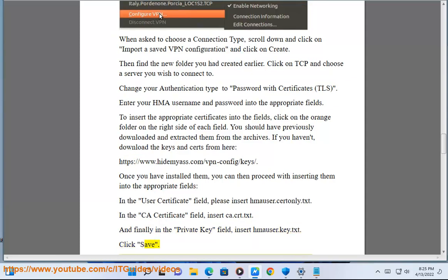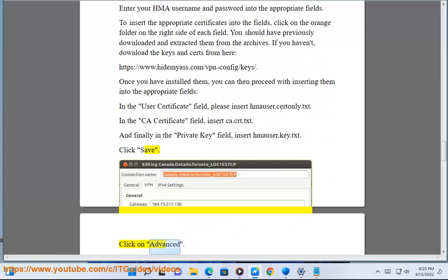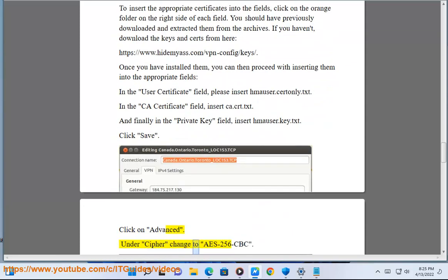Click save. Click on advanced. Under cipher change to AES-256-CBC.